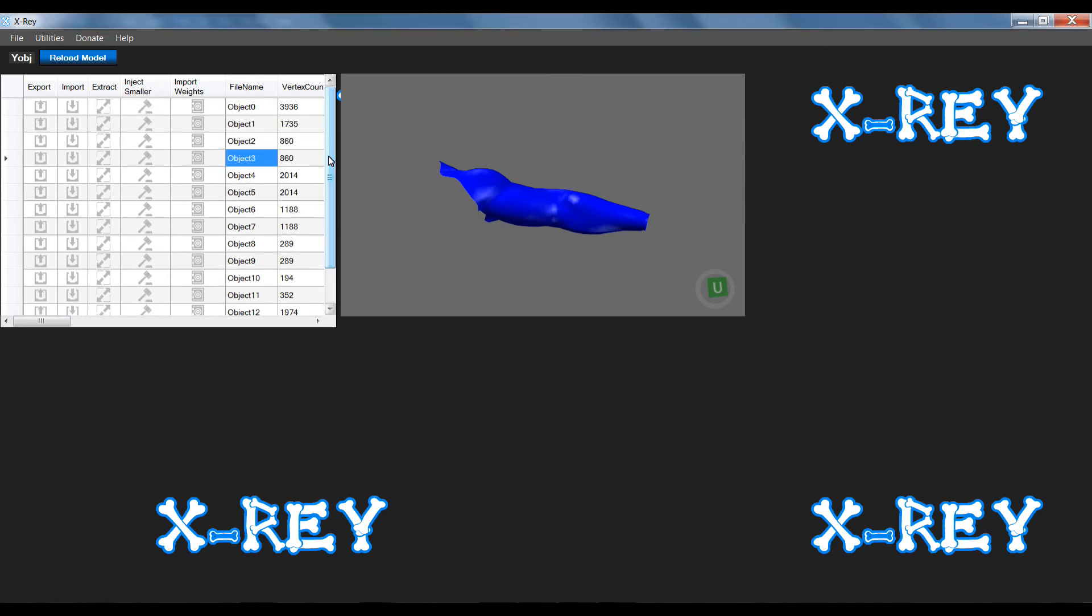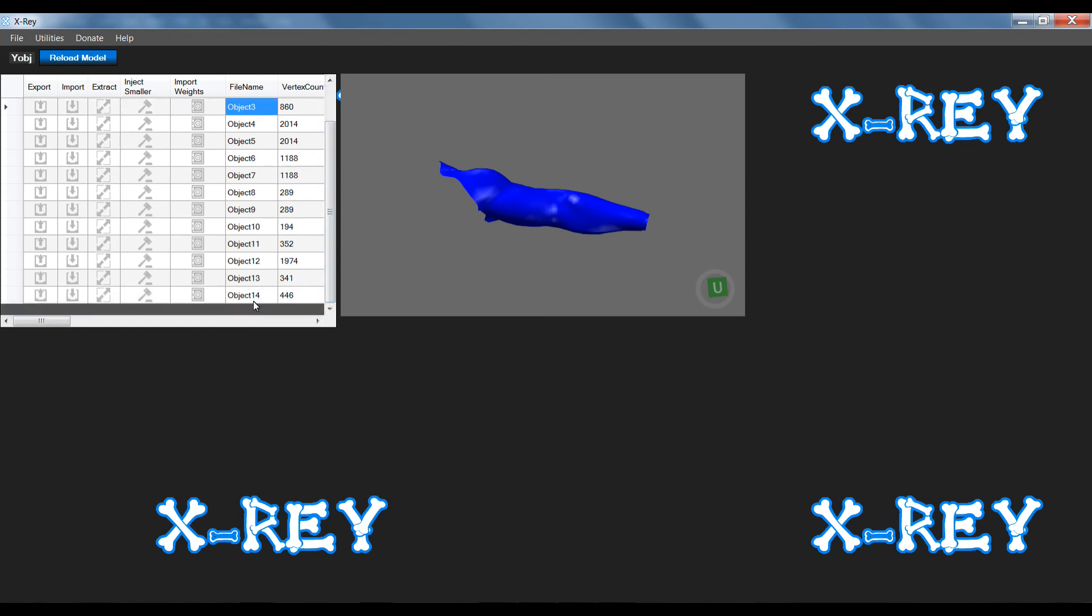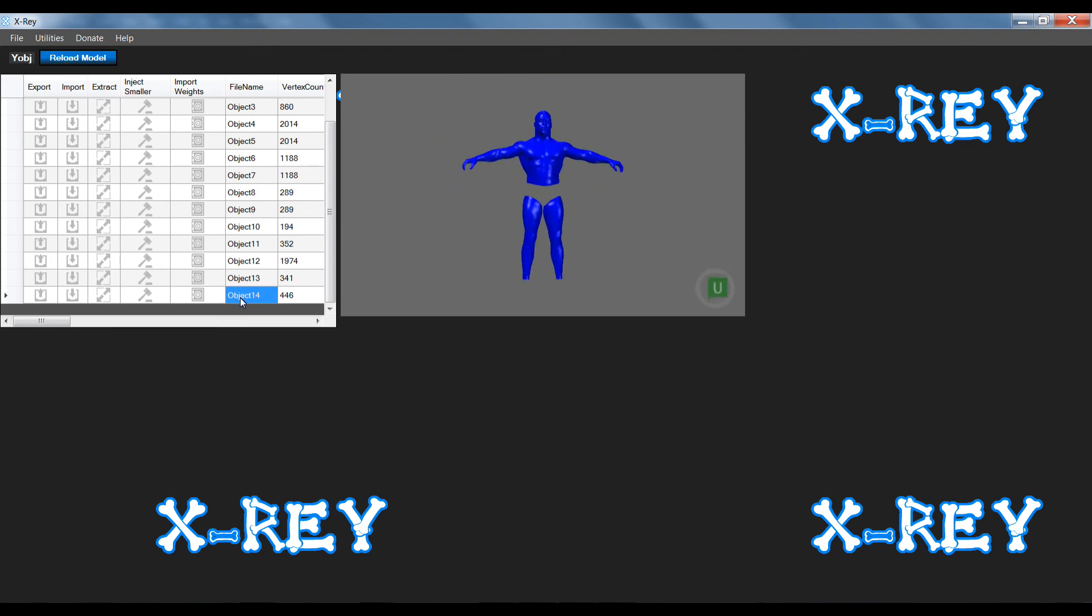That's basically how you would edit the shaders and the shader parameters. Another feature that I've added in X-Ray is the ability to turn objects on and off. This is only handy in an instance where you are hiding certain pieces of clothing in a model.